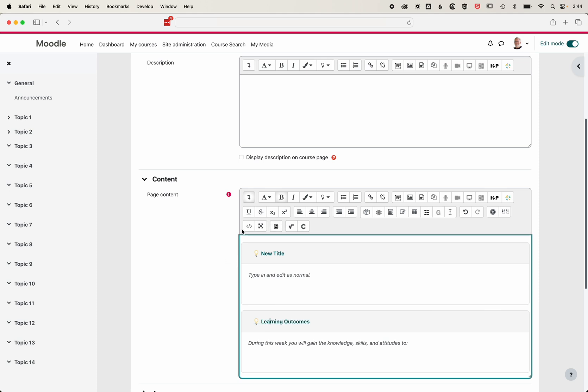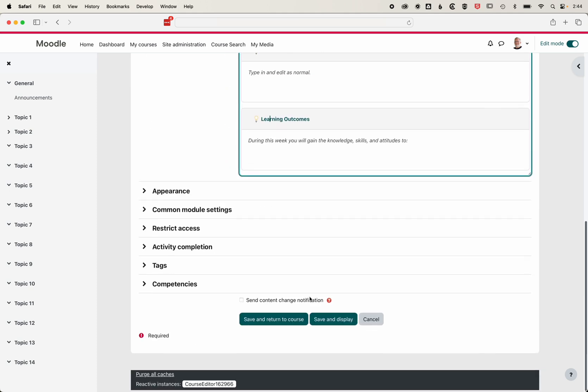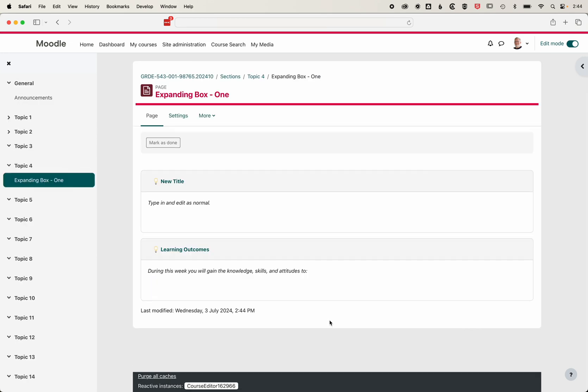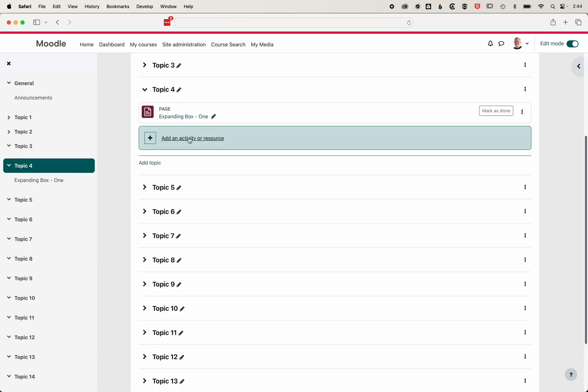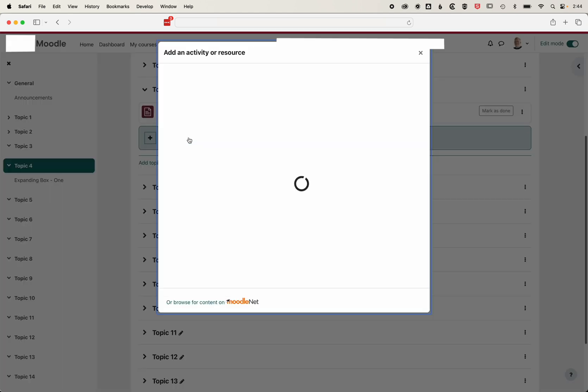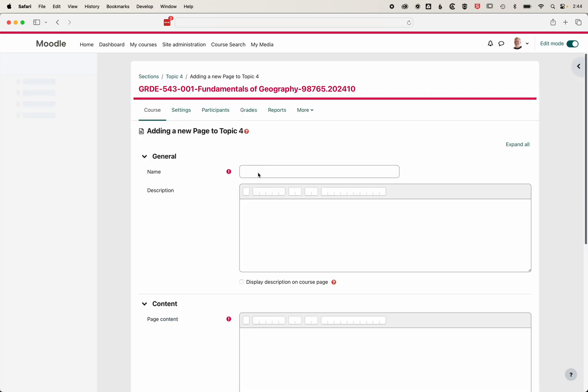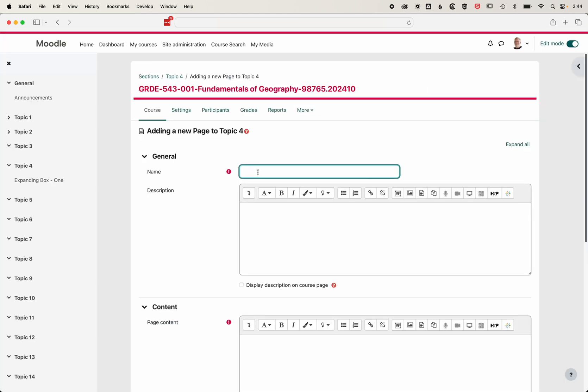So we'll just save and display this. Then we'll come back to topic four, where we'll add a new activity or resource - another page. We'll call this expanding boxes 10 sections. We're going to put 10 sections into our expanding boxes.